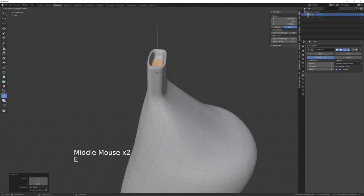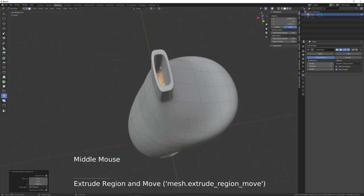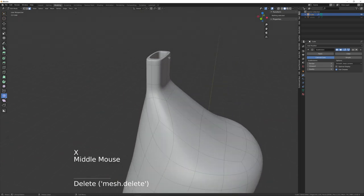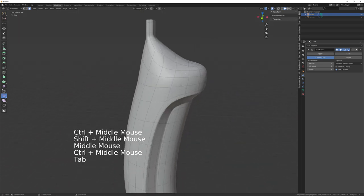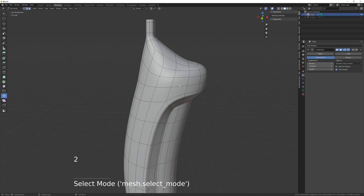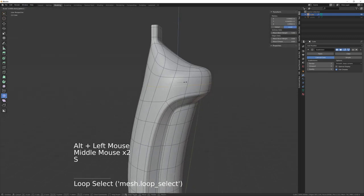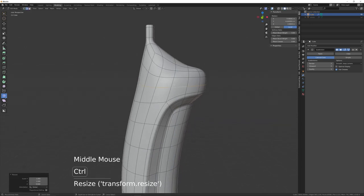Select the inner face, scale those inwards, then extrude those down to about here. Extrude again, then delete those faces. In edit mode press 2 for edge mode, S then Z then Zero to straighten that out, then Ctrl+B.